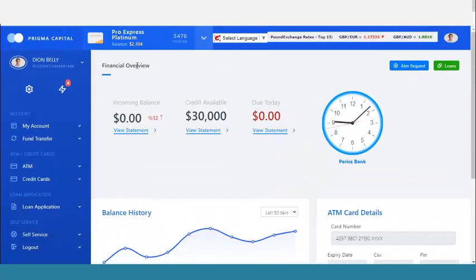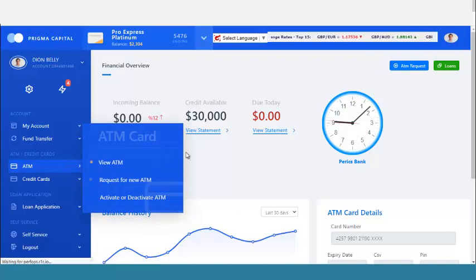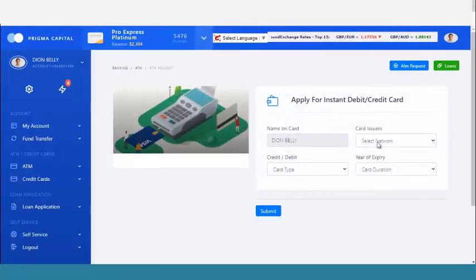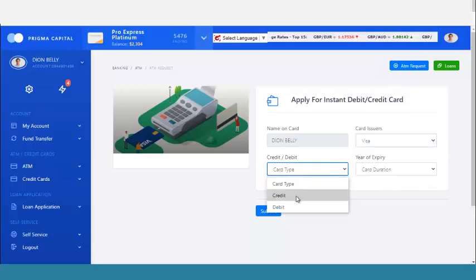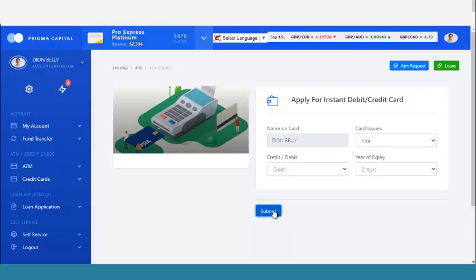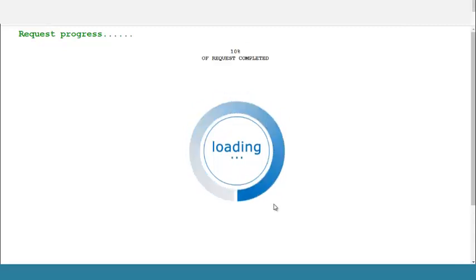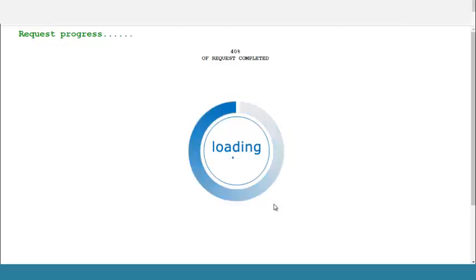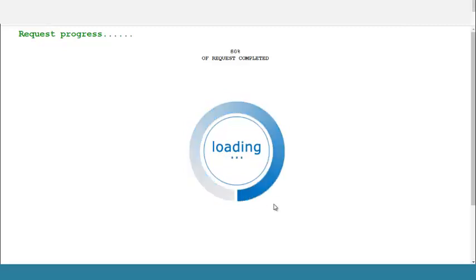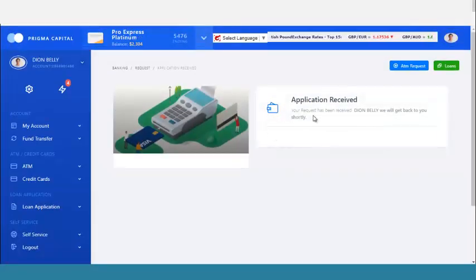I can view my ATM card and also request a new ATM card. I'll select Visa, enter the credit card duration — let's say two years — and confirm. You can see it's processing the credit card for me. It counts up to 100 while generating the new card.